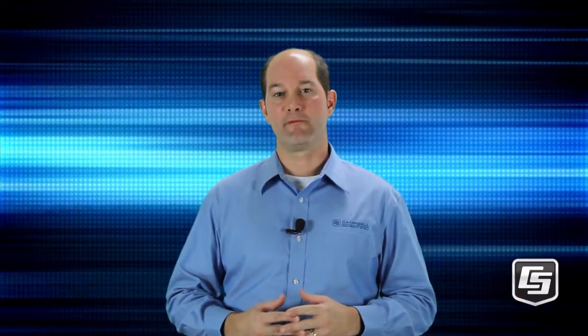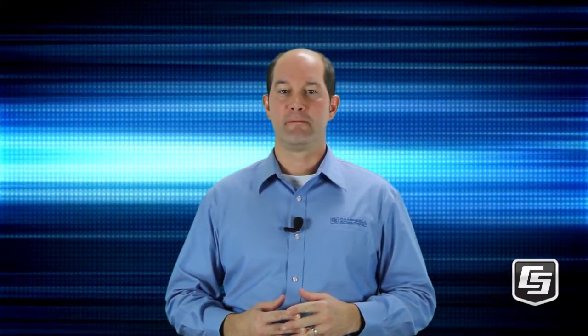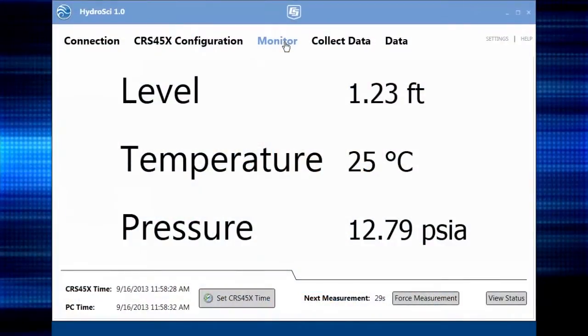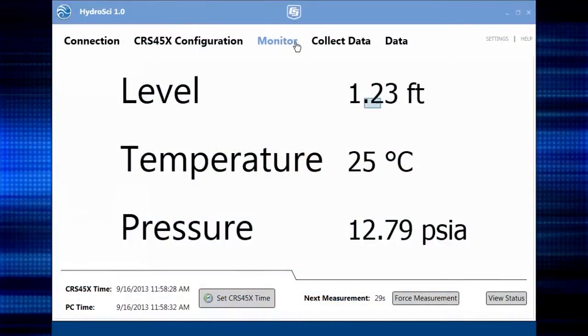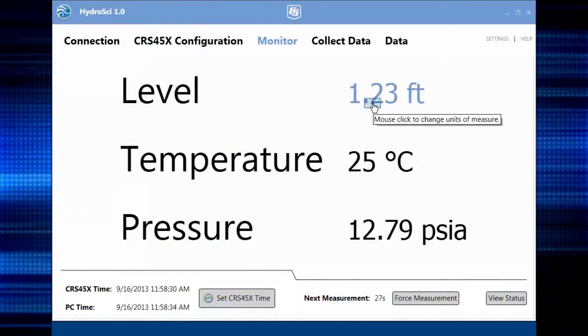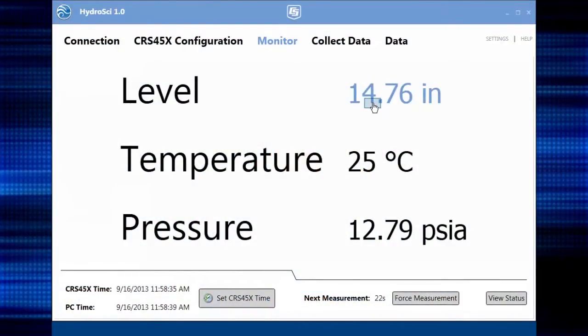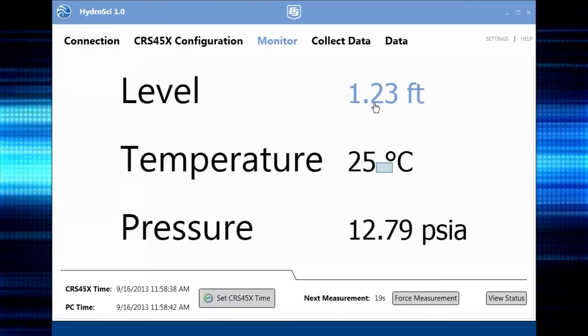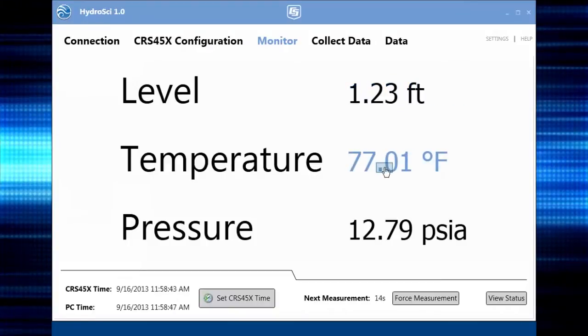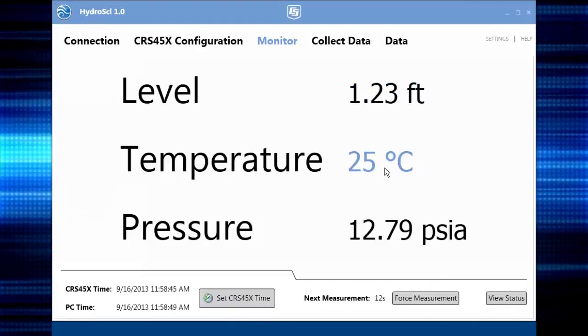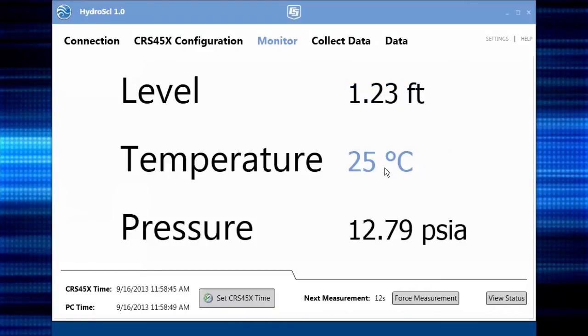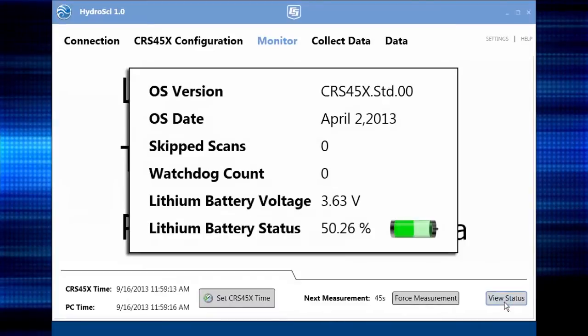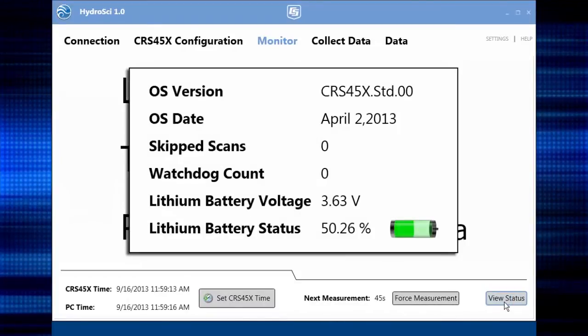Now we'll monitor real-time values and collect data. The Monitor tab displays the current sensor measurements. Clicking on a measurement value changes the units displayed.